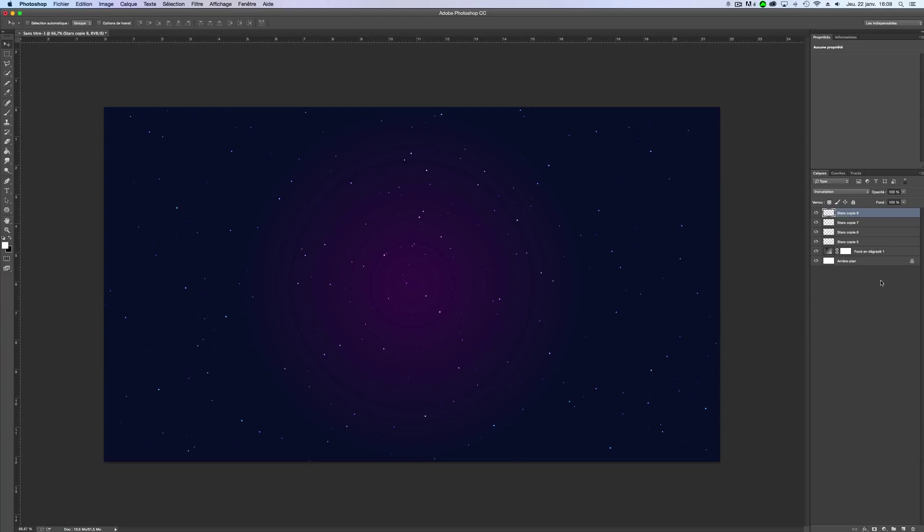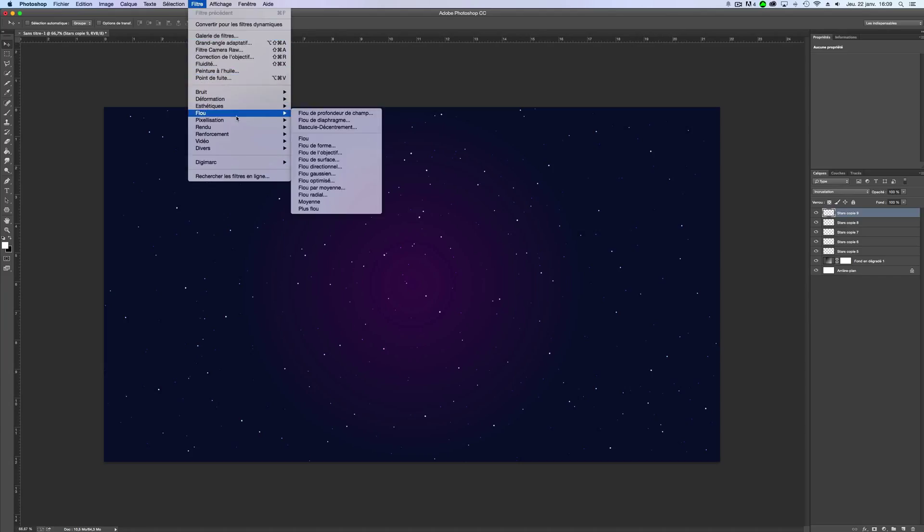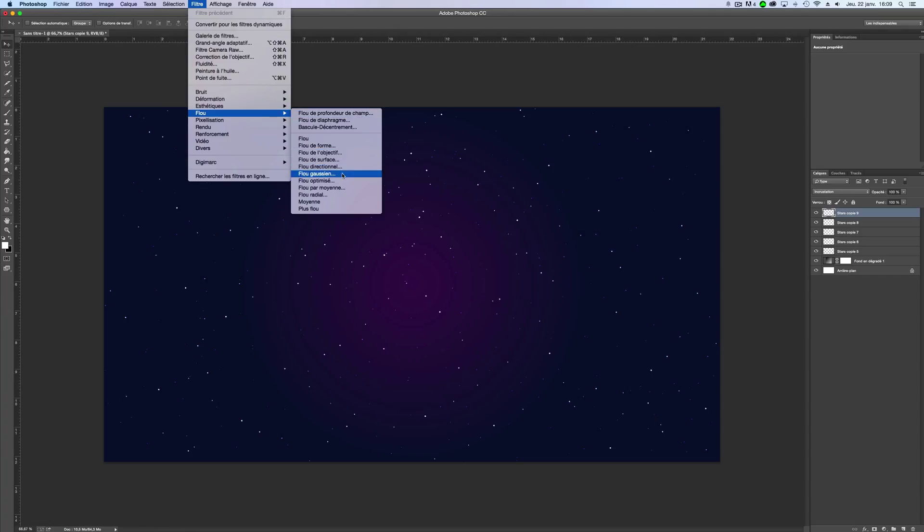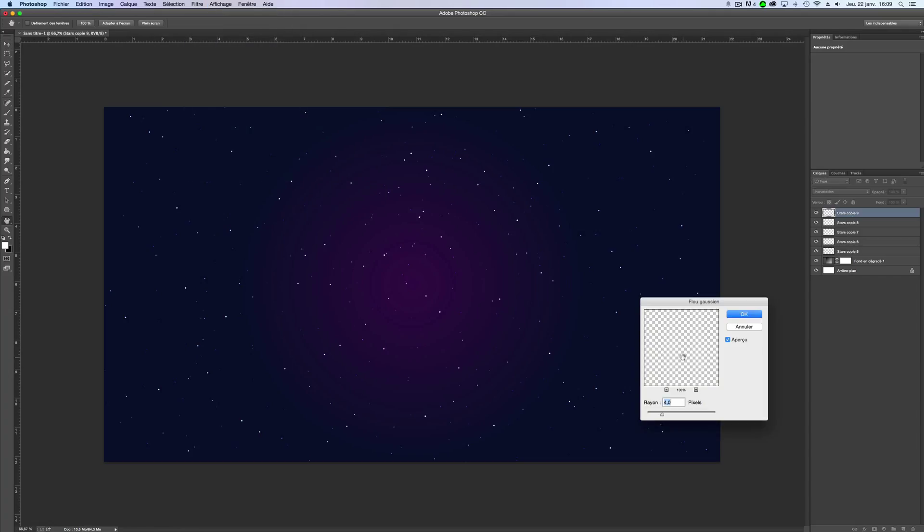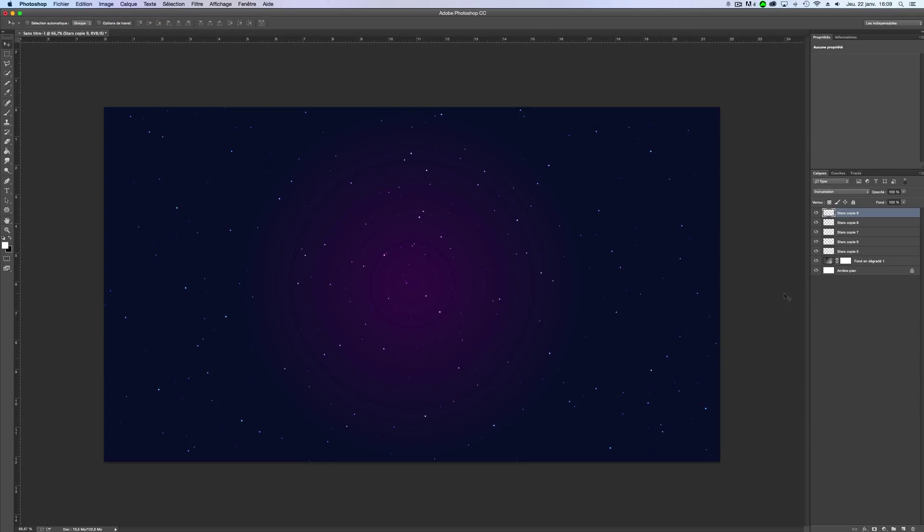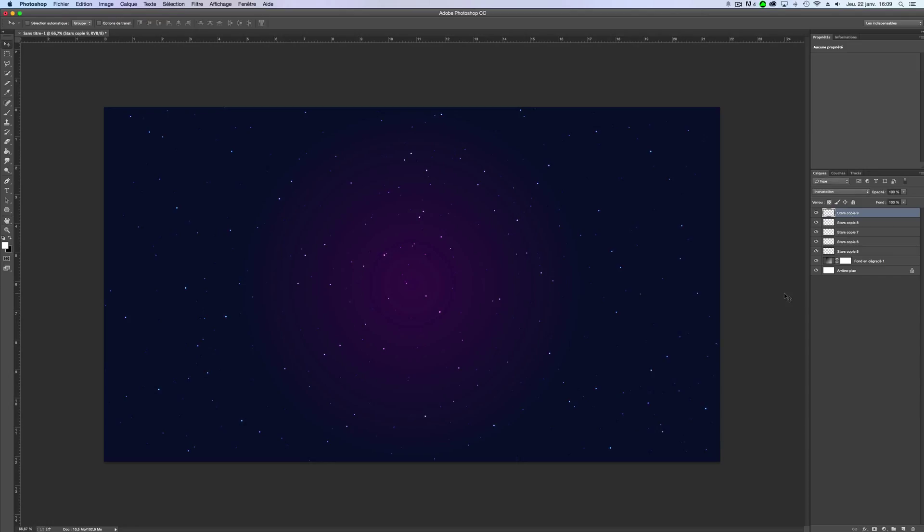Now I'm just gonna show you one more trick about it. It's to duplicate one more time and add a blur effect. Go on Filter, Blur, and Gaussian Blur. Here we will put four pixels. And you will duplicate the layer with the blur effect.